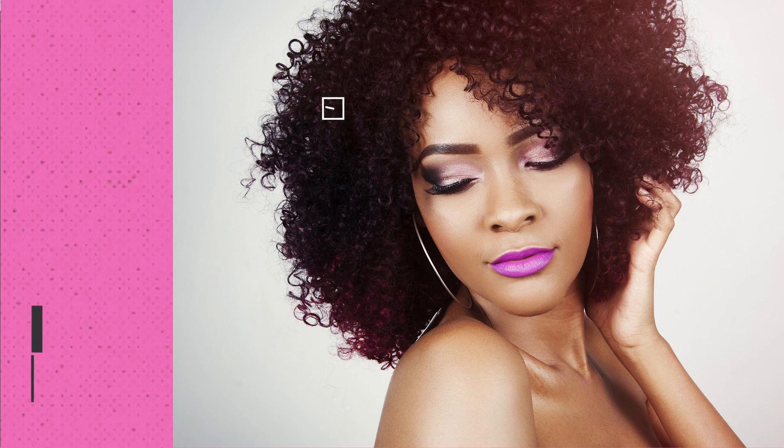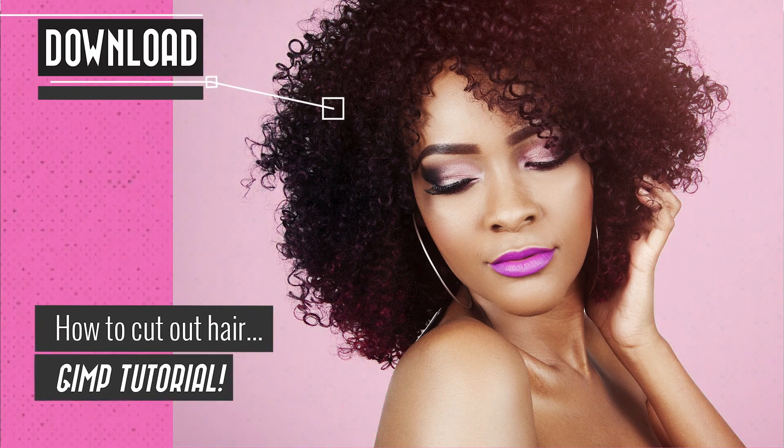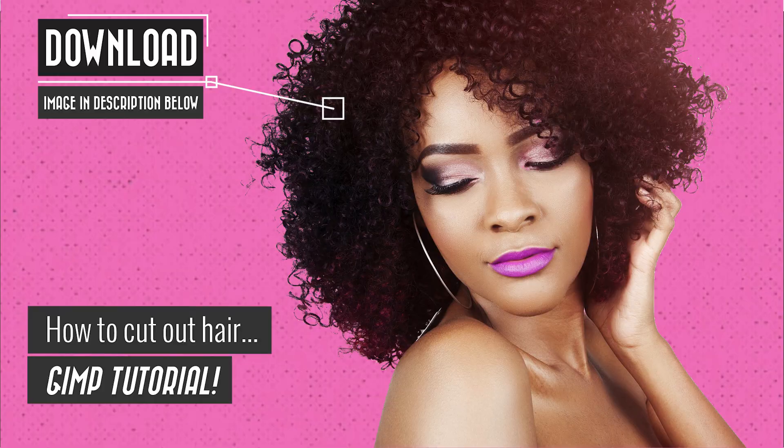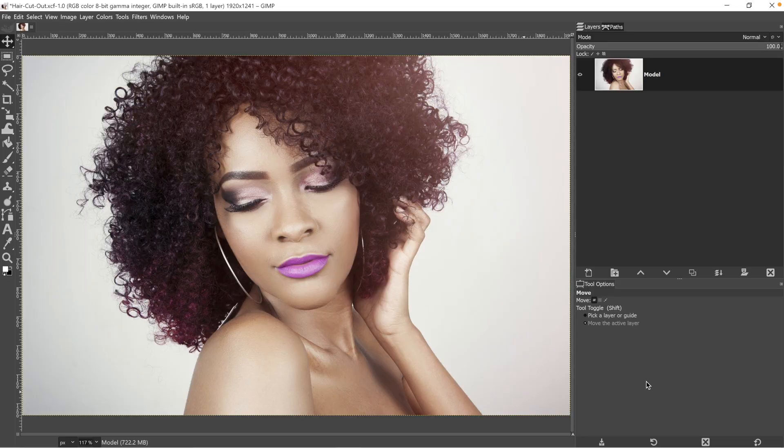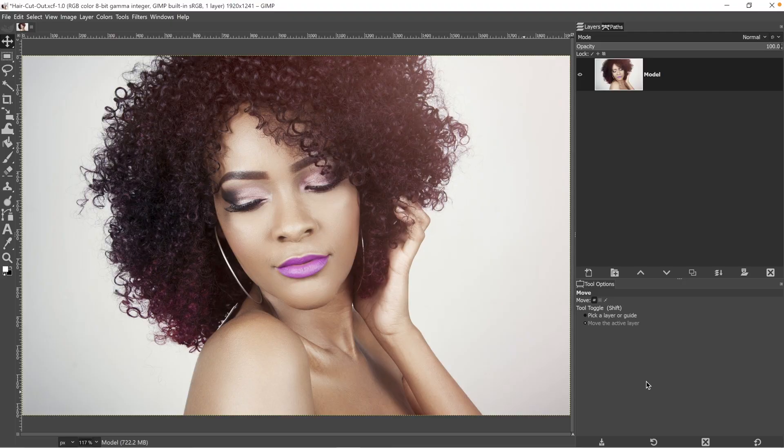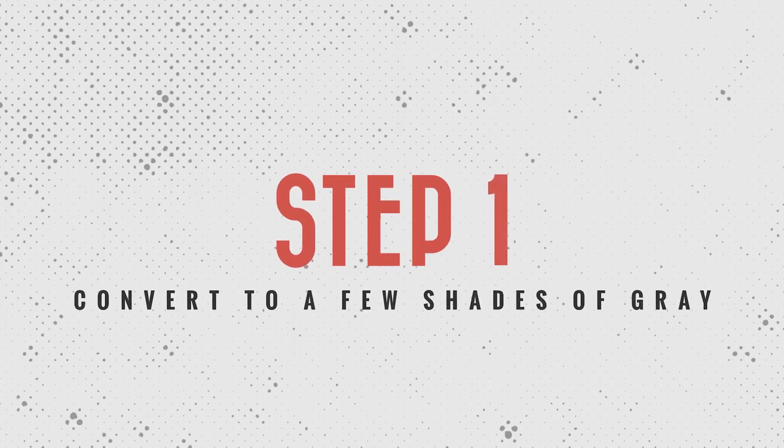Today, I'm going to show you how to cut out hair in GIMP in three easy steps. Keep in mind for this particular technique that you're going to learn today, it's best to use images with a solid color background or as little detail as possible.